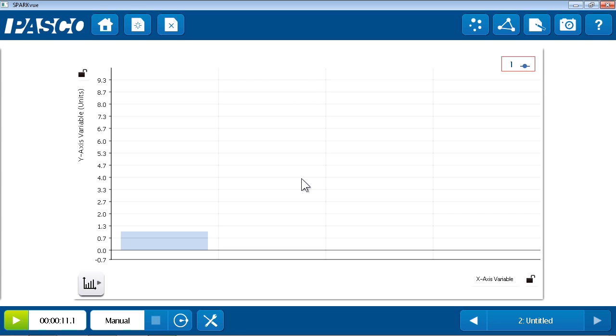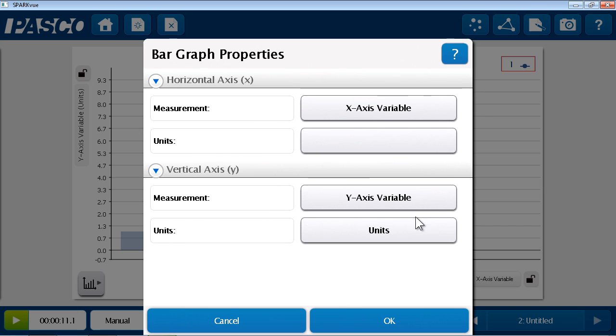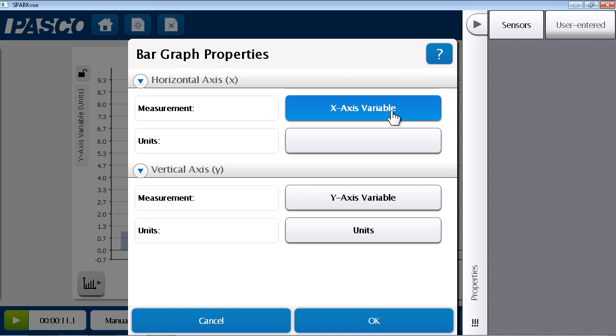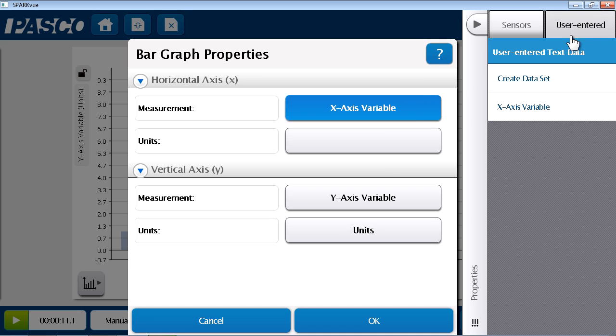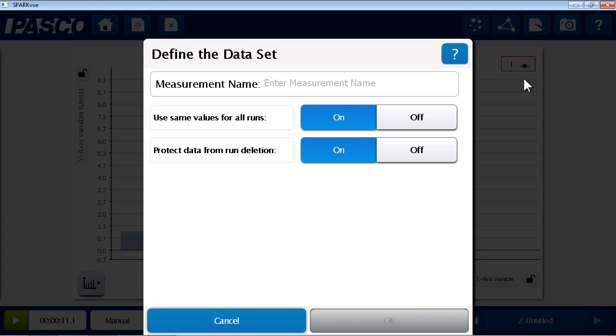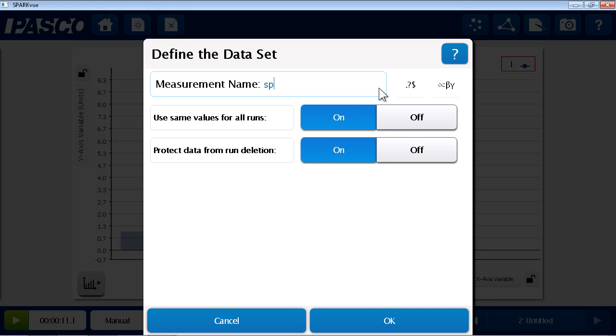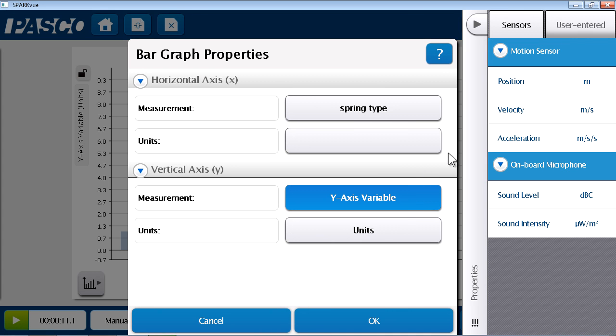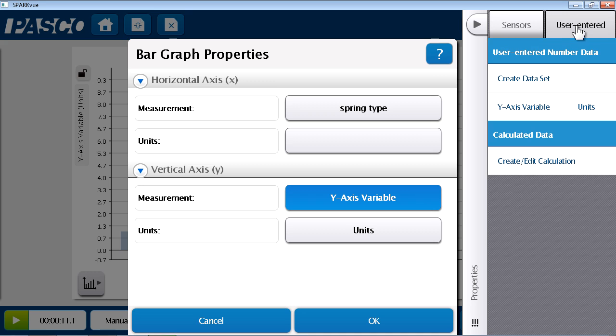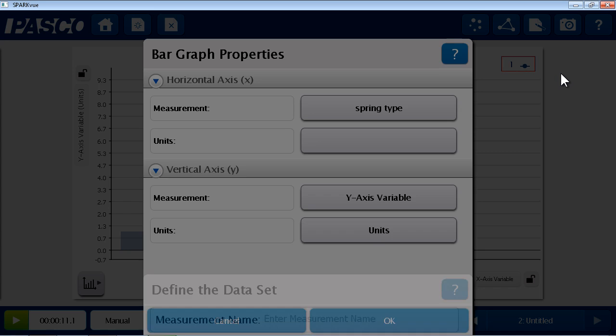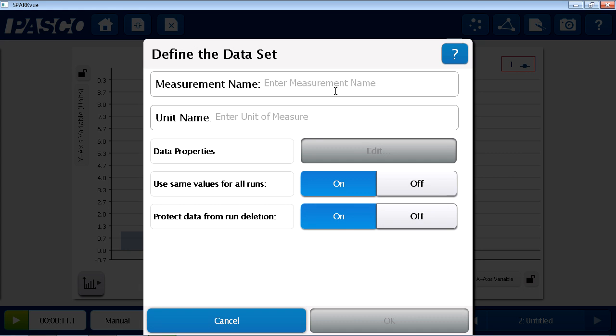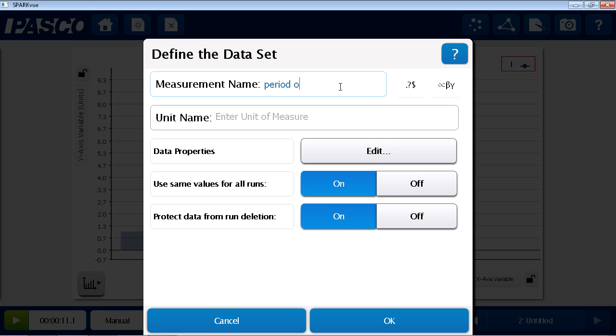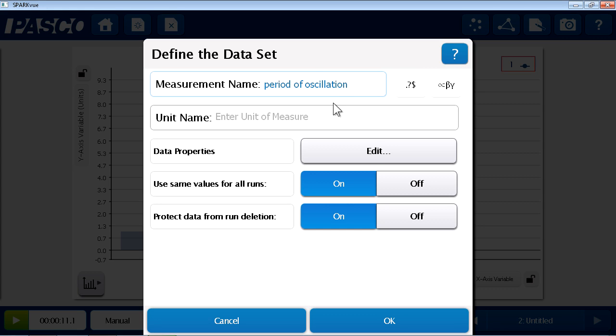So, I'll choose bar graph. And I'd like to define the axes of these bar graphs, so I can hit either the X or Y axis. And instead of displaying data direct from the sensor, in this case, I'm going to make my own categories and look at the period of oscillation to plot on the Y axis. So, for the X axis variable, instead of using a sensor measurement, I'm going to add a set of user entered data. I will create that data set. And in this case, it's going to be the spring type. Similarly, for the Y axis variable, I'm going to create a set of user entered data. And this will be my measurements of the period of oscillation in seconds.